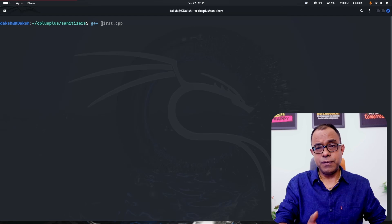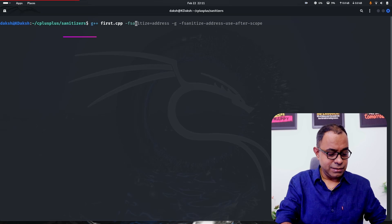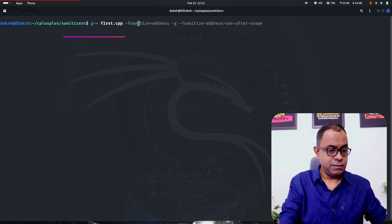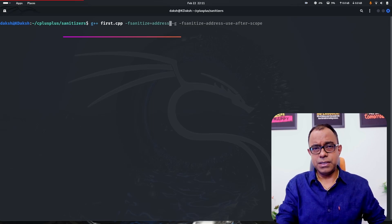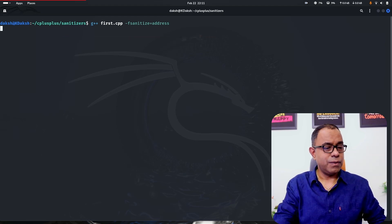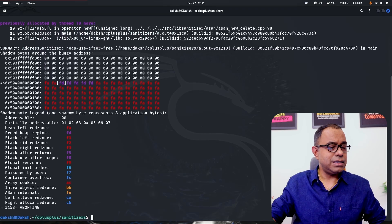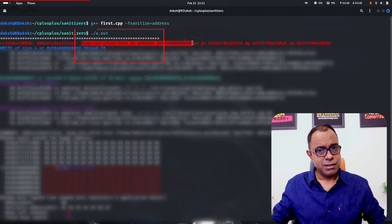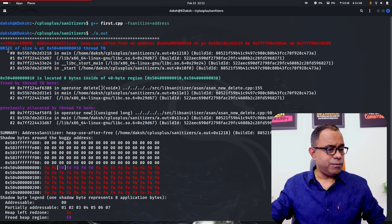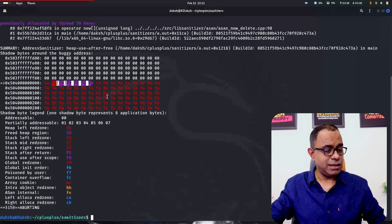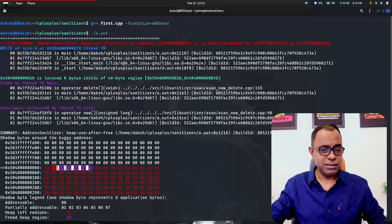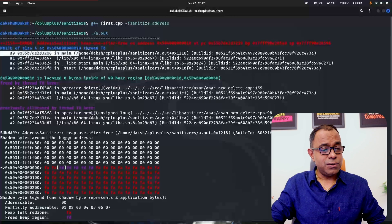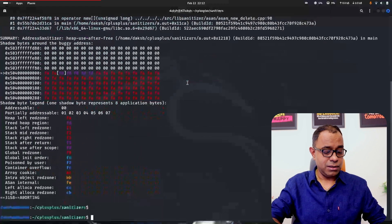To use address sanitizer you can provide this particular option in your command line. I will say minus f sanitize equal to address. And if I do a.out you can see I am getting this particular error that heap use after free on this particular address. This is the dangling pointer error, but once you see this output it has lots of details where exactly the error is, but you are not able to see the file name and the line number where this error is occurring.